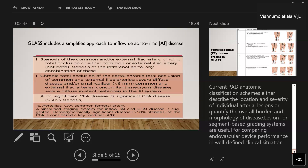Currently, peripheral artery anatomic classification schemes describe either the location and severity of individual arterial lesions or quantify the overall burden of disease morphology. Lesion-based or segment-based grading systems are also useful to compare endovascular device performance in well-defined clinical situations.